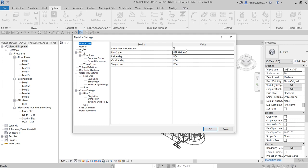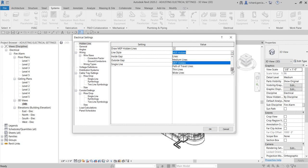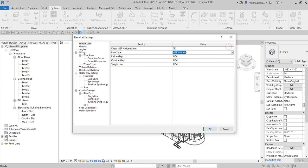You have the 'Draw MEP Hidden Lines' option which you can check. By default the line style is set to 'MEP Hidden', but if you click the drop-down arrow you can see other options available for your line style in electrical. We're going to use the default settings here, including the inside gap, outside gap, and single line value for your hidden line.